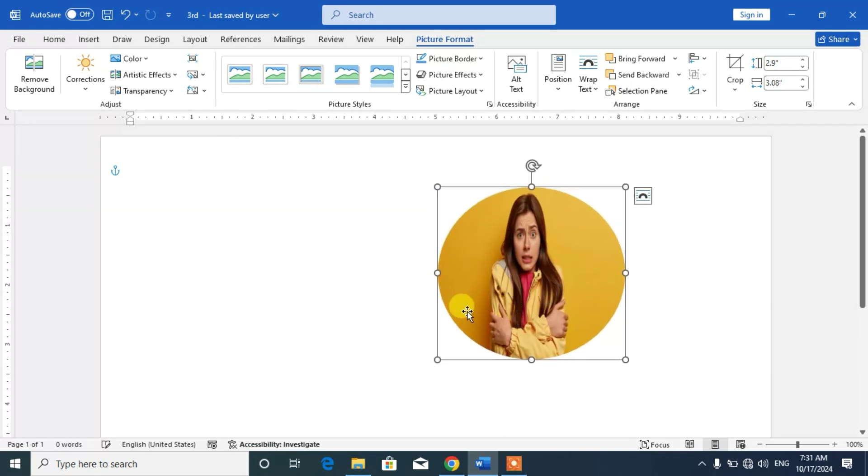Friends, I hope you have learned how to make a circular photo or circular picture in Microsoft Word. If my video helps you in any way, please subscribe my channel and hit the like button. Thanks for watching, thanks for your time. Take care, goodbye.